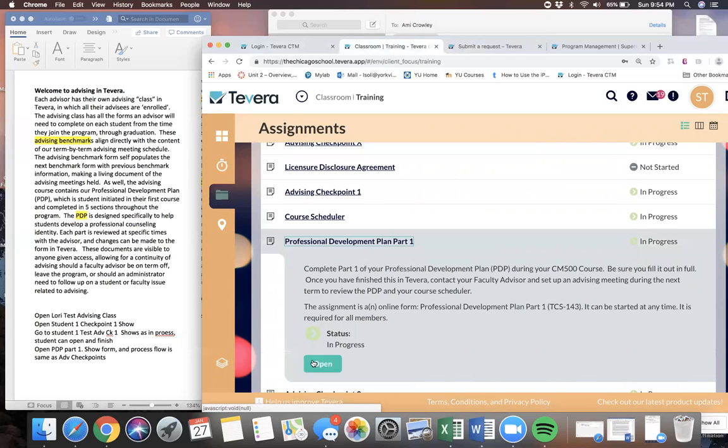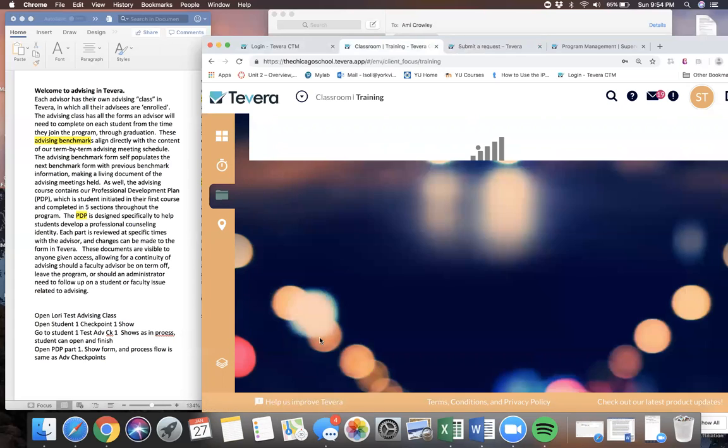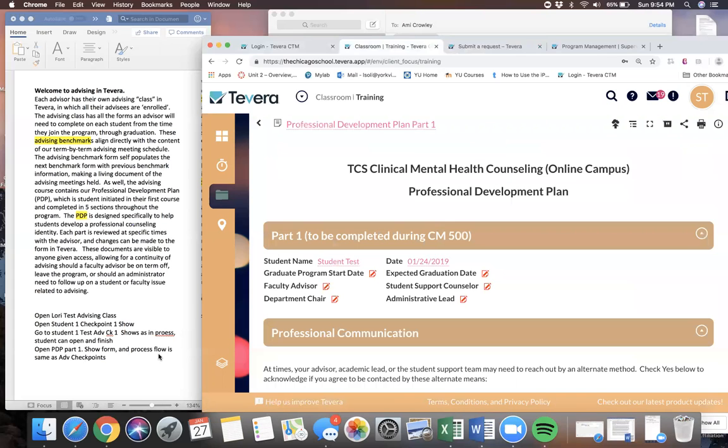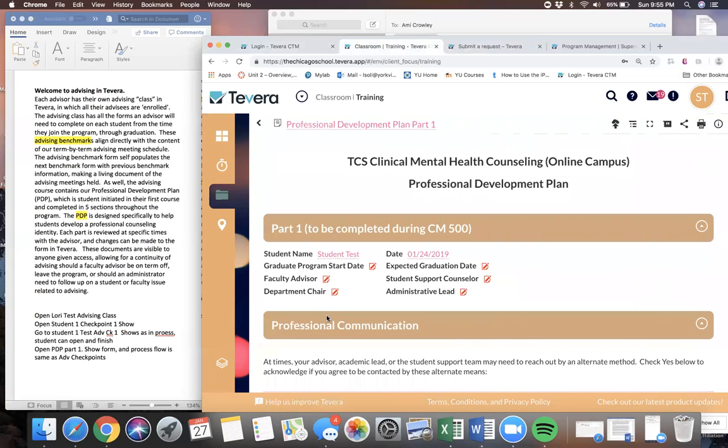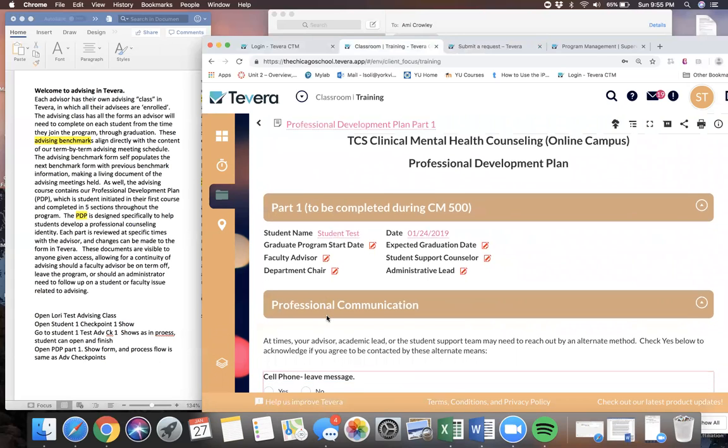The Professional Development Plan is specifically designed to help students develop a professional counseling identity throughout the program. Each part is reviewed at a specific time with the advisor, and changes can be made to the form in an ongoing fashion in Tavera.